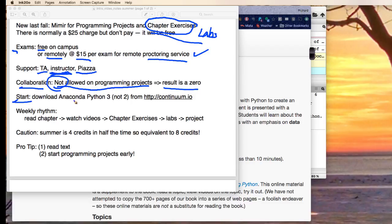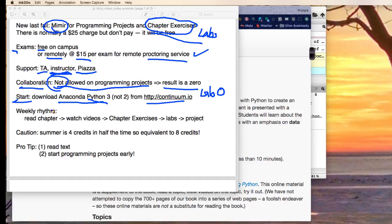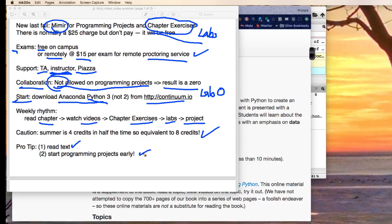Where do you start? Well, obviously you've done well just by being at this video. You're going to download Anaconda and we give you links for this. Basically that's the, we do have this thing called lab zero, which is due Monday. Basically that's get Anaconda and hand something into Mir Mir. But there's a rhythm in the week. You read a chapter, you watch some videos, you do some chapter exercises, you do a lab, you do a project. Next week it all starts over again. Pro tips, read the text, start your projects early.